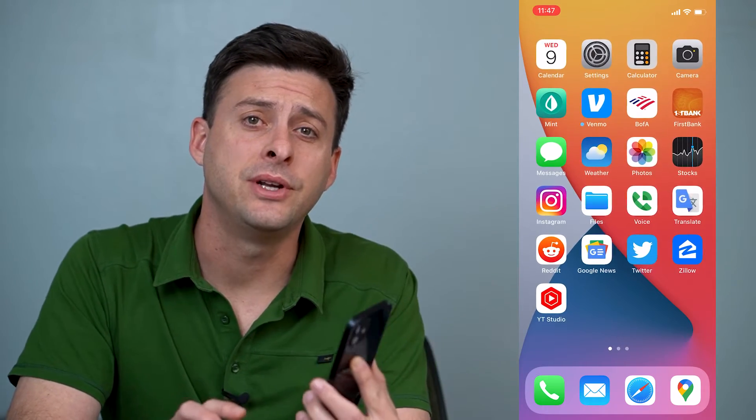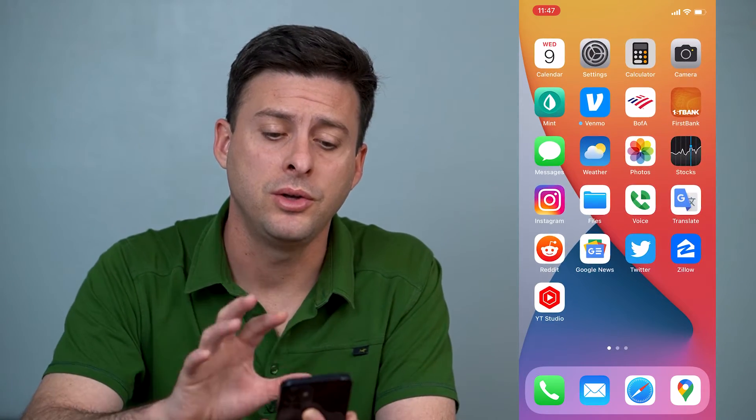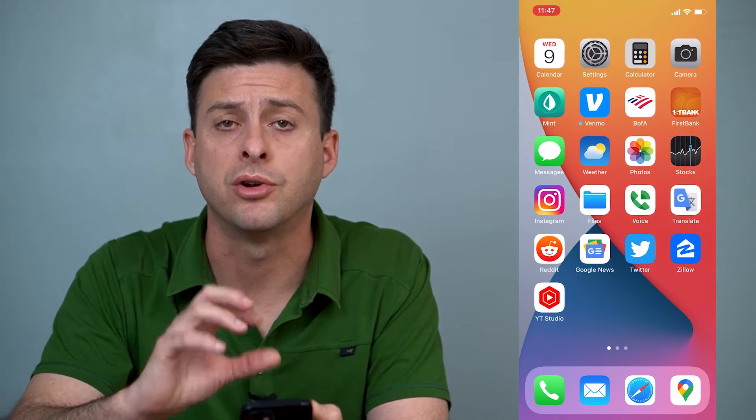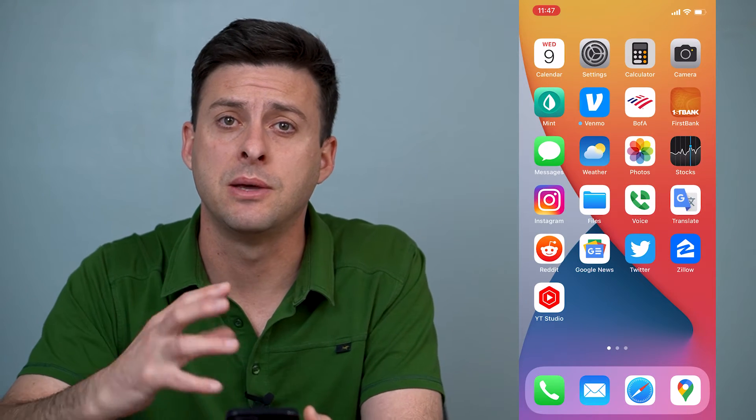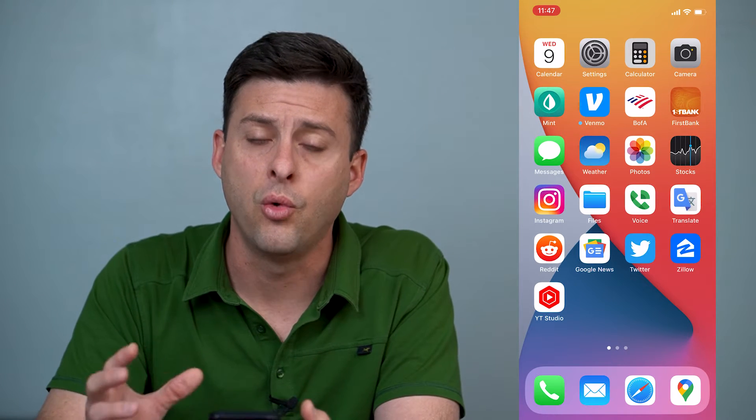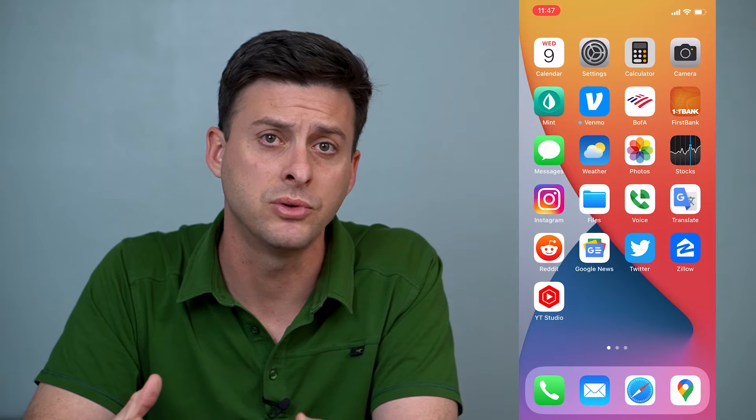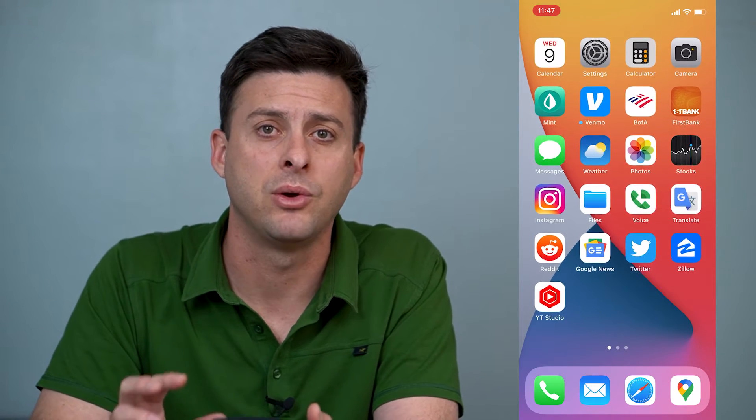Hey guys, Trevor here and in this video I'm going to walk you through how to screen record on your iPhone while using the built-in microphone on your iPhone itself. It's pretty quick and easy so let's jump right in. If you're doing a screen recording and you want to do a voiceover so that you can talk while you do the screen recording and walk somebody through something or show somebody something, it's very quick and easy.